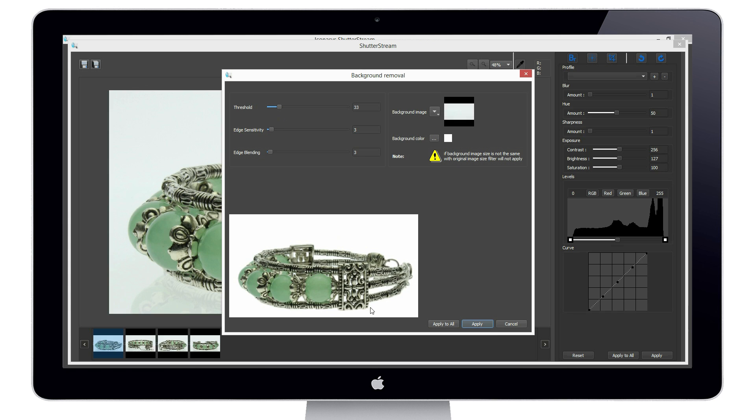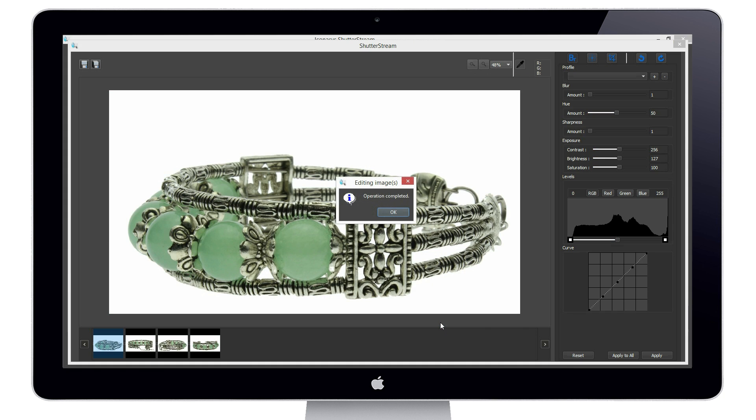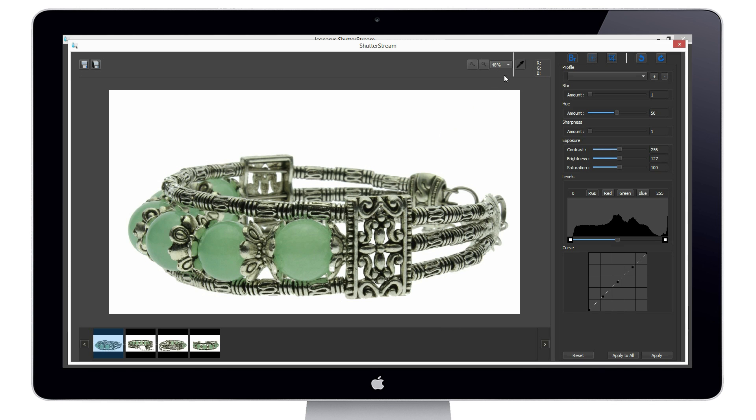After we have found our sweet spot, we can click apply to all. This will automatically extract the background from the entire set of four images with a single mouse click.